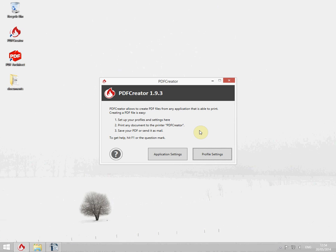Since most of you already know what PDF Creator is, we would now like to show you the printer and profile management.